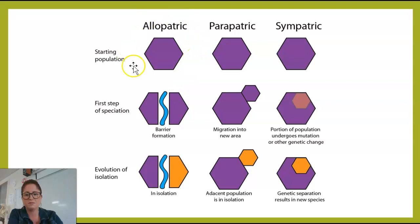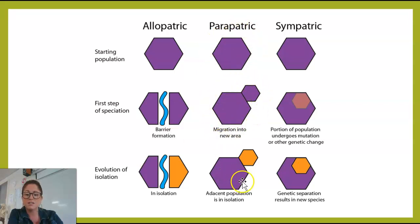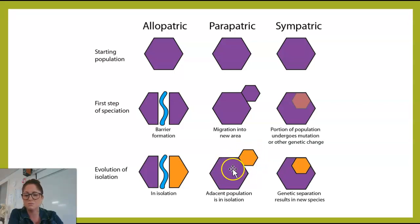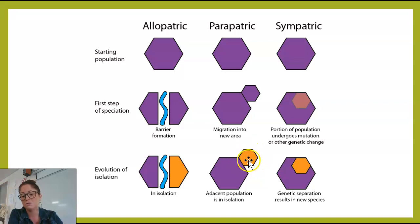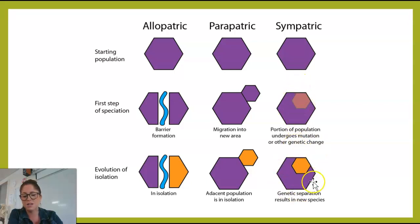Here's a diagram of speciation modes. With allopatric, our starting population is all together, then there's a geographic barrier, and over time because of isolation this population changes, perhaps due to a selective pressure not on the other side. In parapatric, there's migration into a new area and then just a slight overlap between the adjacent populations, and they undergo their own changes. In sympatric speciation, a portion of the population undergoes a mutation or genetic change like polyploidy and becomes genetically separated from the rest.